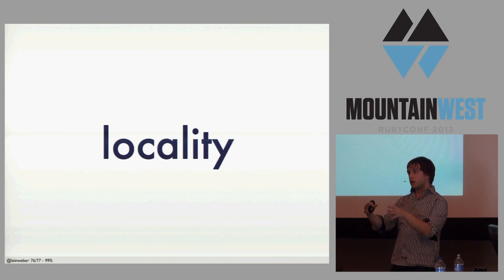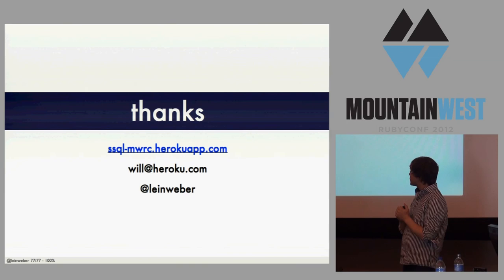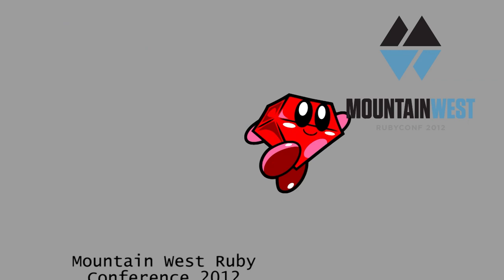And so, that's really all I have to say. The slides are up there. Thank you.